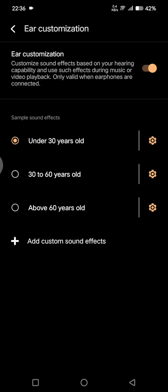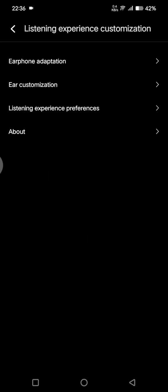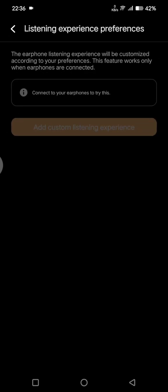The third option is Listening Experience Preferences. The earphone listening experience will be customized according to your preferences, but this feature also works only when earphones are connected, so you need to plug in the earphone first.